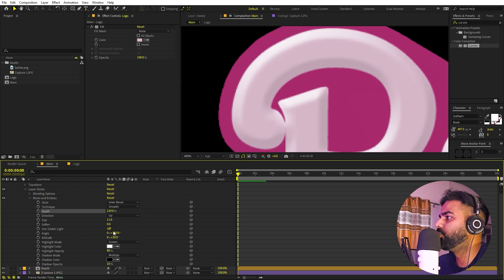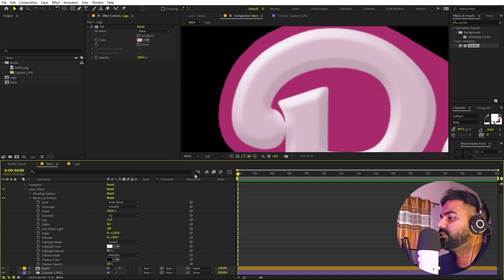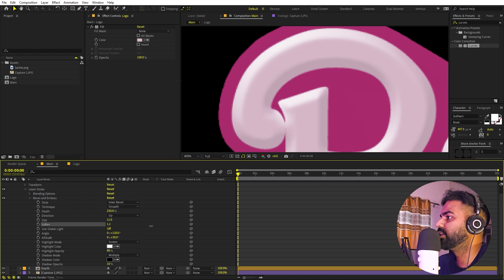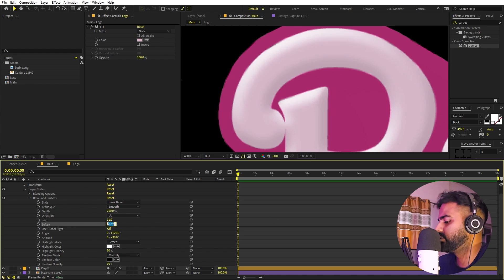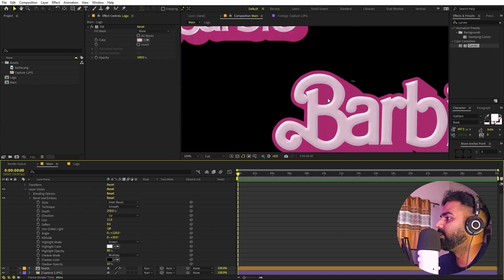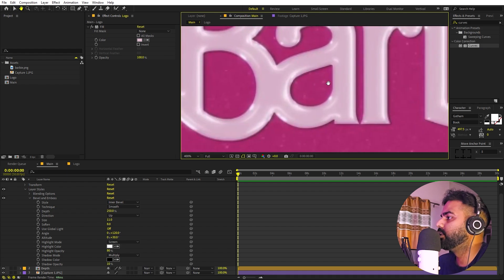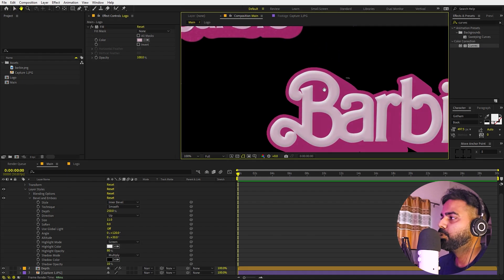You can completely play around with these values. Once you're done, you can see we have a bit of this 3D look, though it could still use some more work.